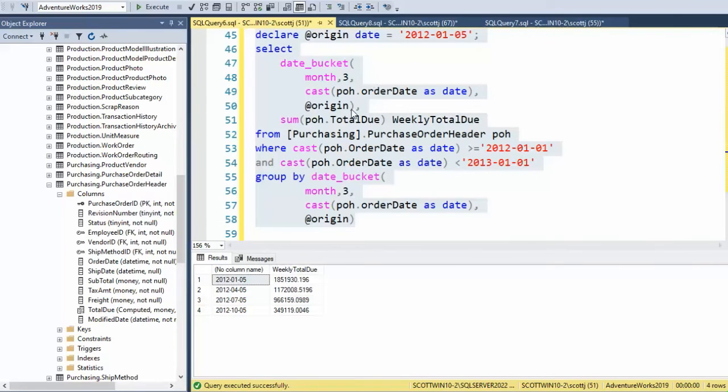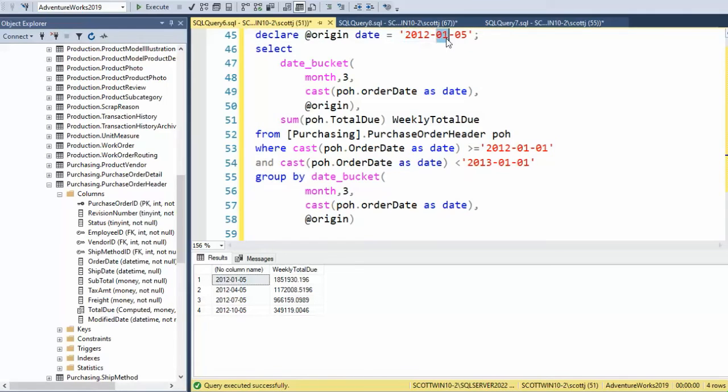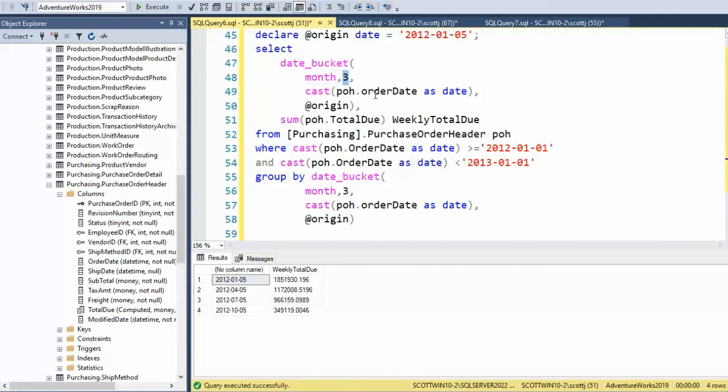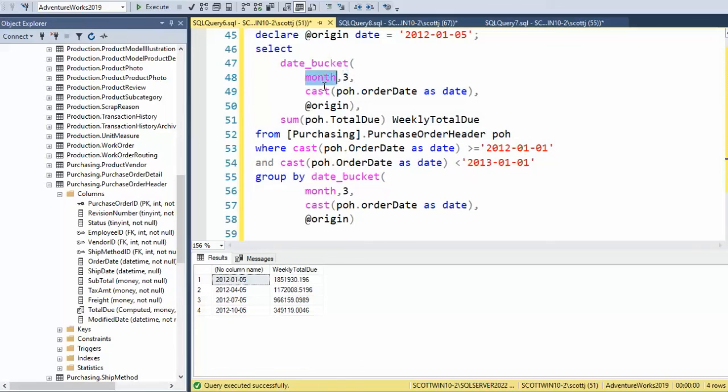In our next example, you can see I'm using the origin. Here's our pattern: year, month, day. Notice my day begins on the 5th. I'm saying months, now my frequency is every three months. So I come down there and I look at my output and notice we have January the 5th, three months later April the 5th, three months later July the 5th. I think you're starting to get this.